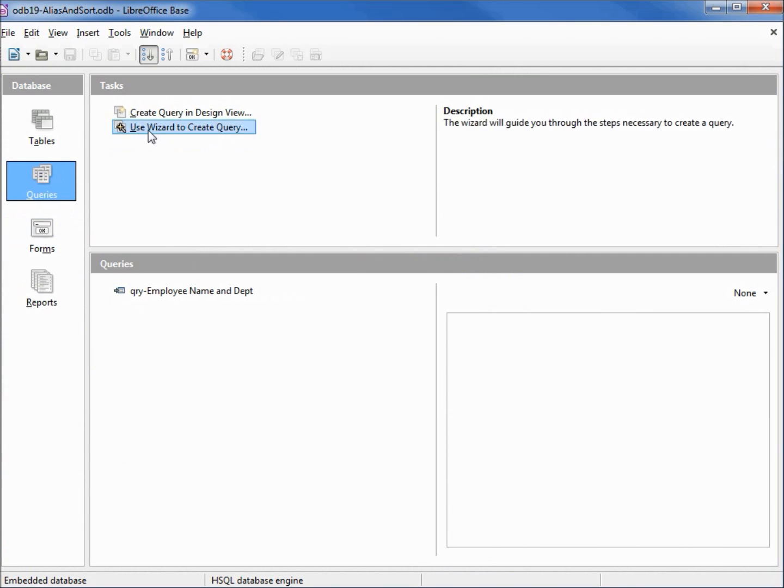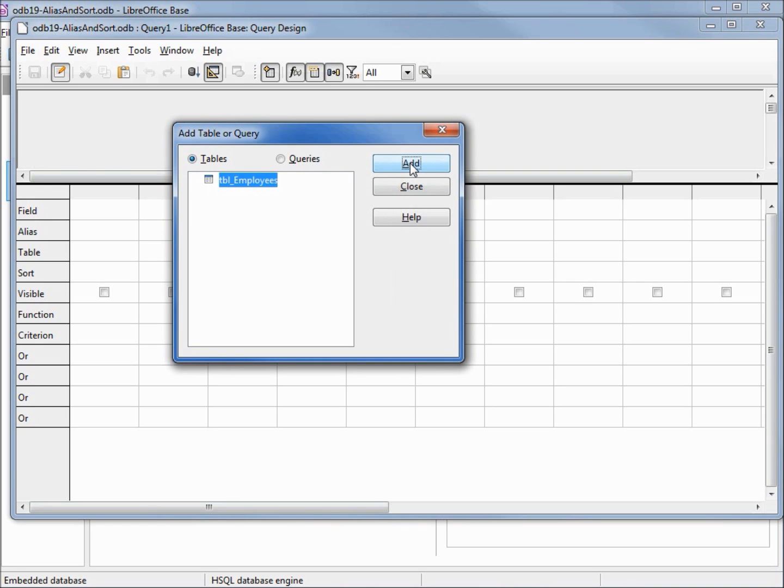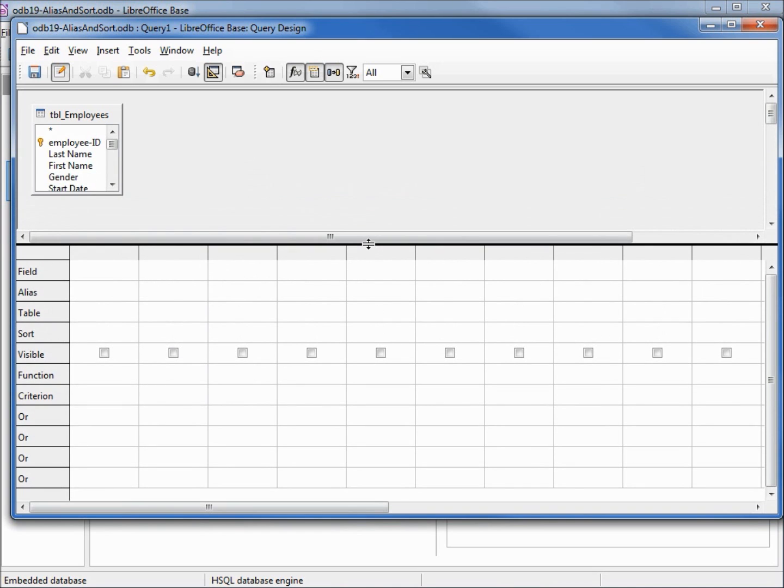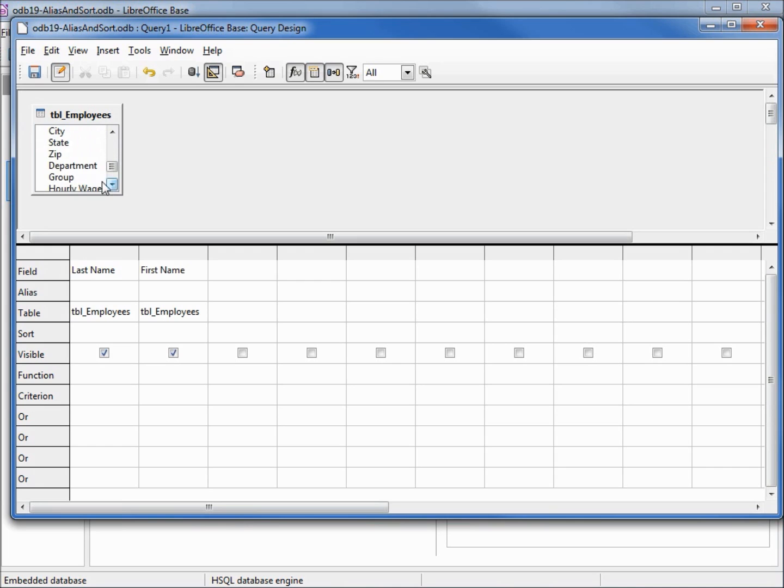I'm going to click on design view also known as QBE. I like design mode at least for these introductory examples because it will prevent us from making typographical errors when we type in the table name. Let's add that in, or when adding in our field names. Let's put in last name, first name, department and group.